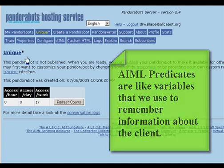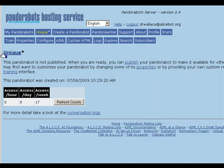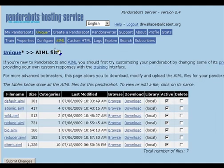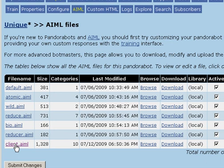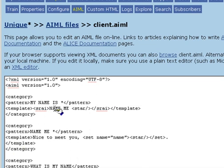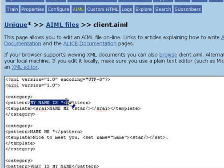Let's look at our bot, Unique. I've created a file called client.aiml, which is going to contain categories we use to store and retrieve information about the client. One thing we'd like to remember is the client's name. So we've created a category with a pattern, my name is star.